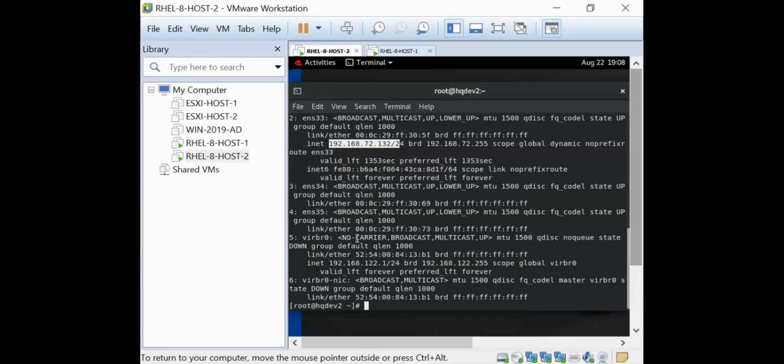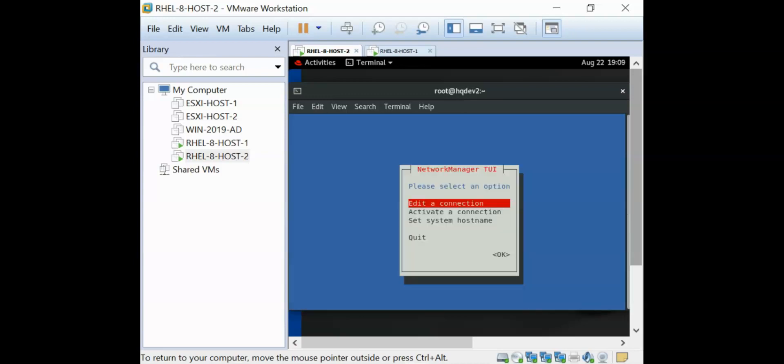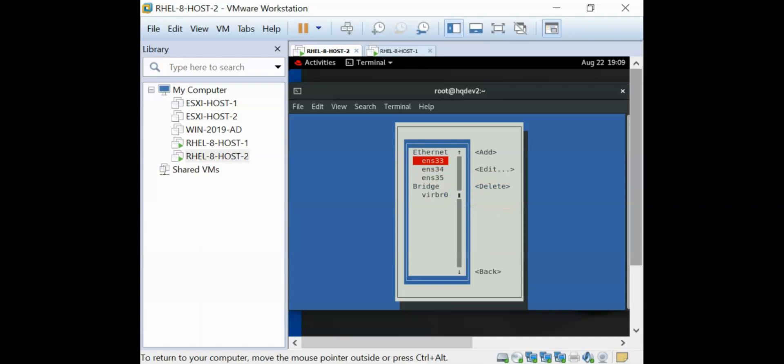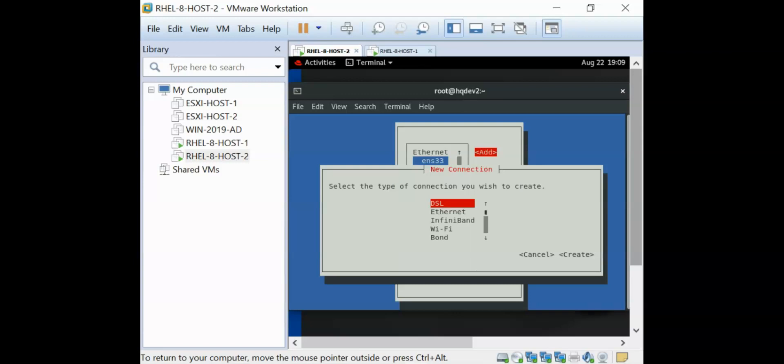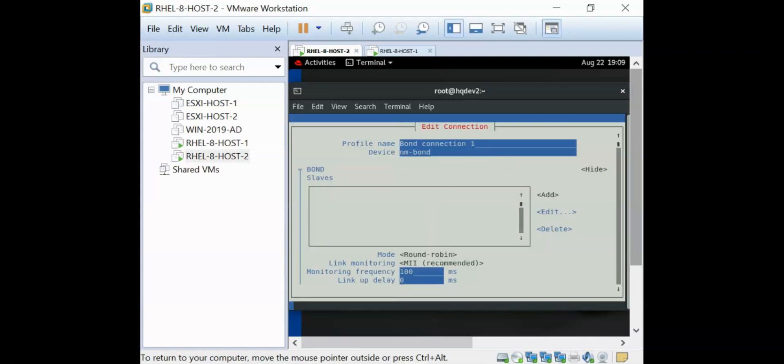We're going to be doing this using the NMTUI utility. I'm going to launch the interface with the NMTUI command and say edit a connection. I want to configure bond, so I'm going to say create. The bond connection, I can give this bond one as the connection name, which is also the same thing as the profile name. And the device name is also going to be called bond one.